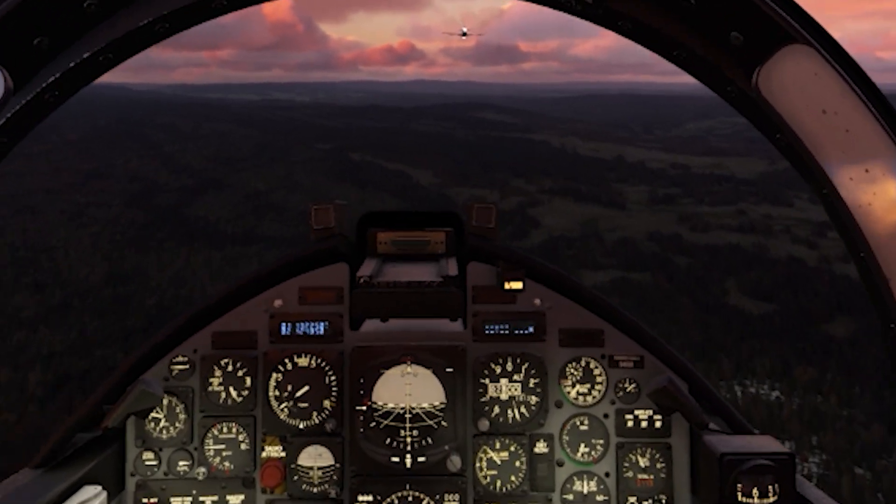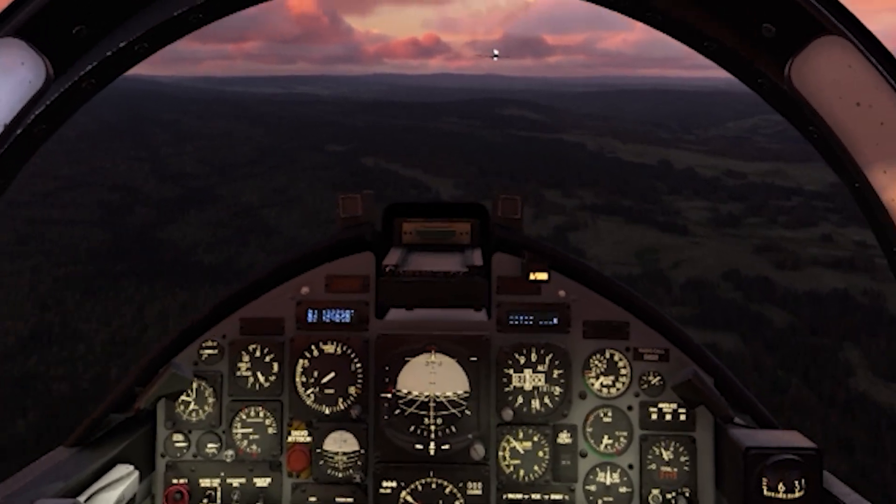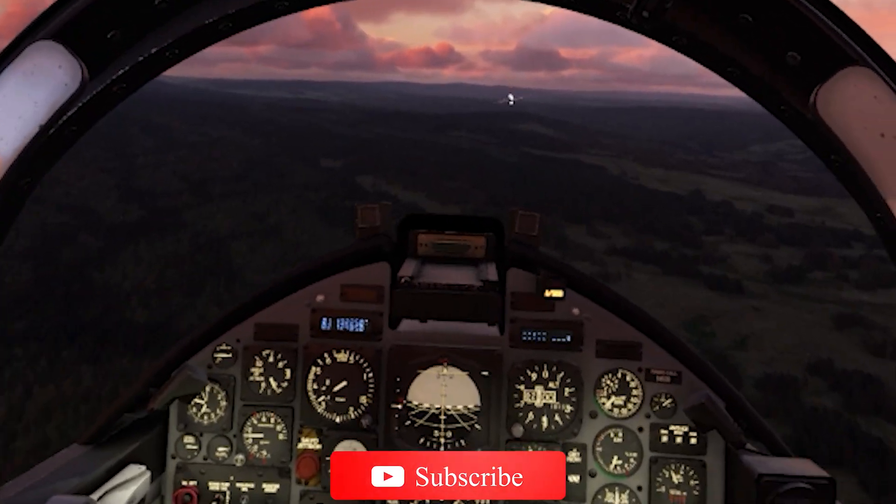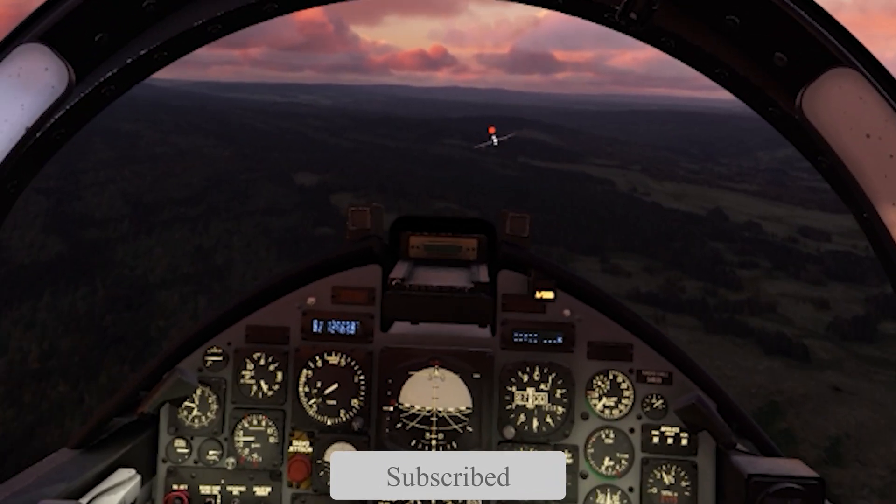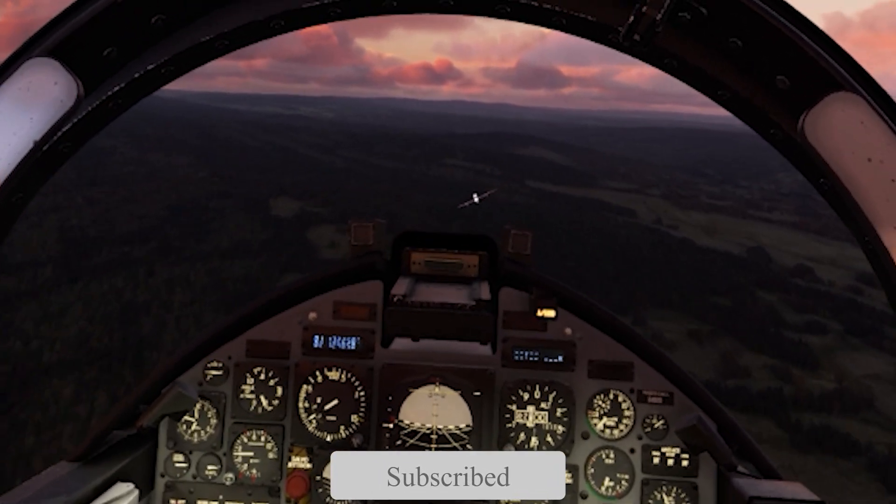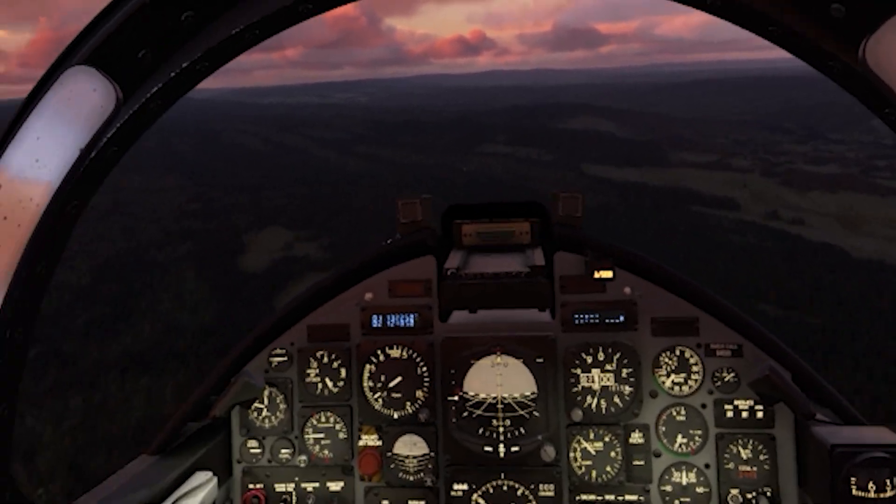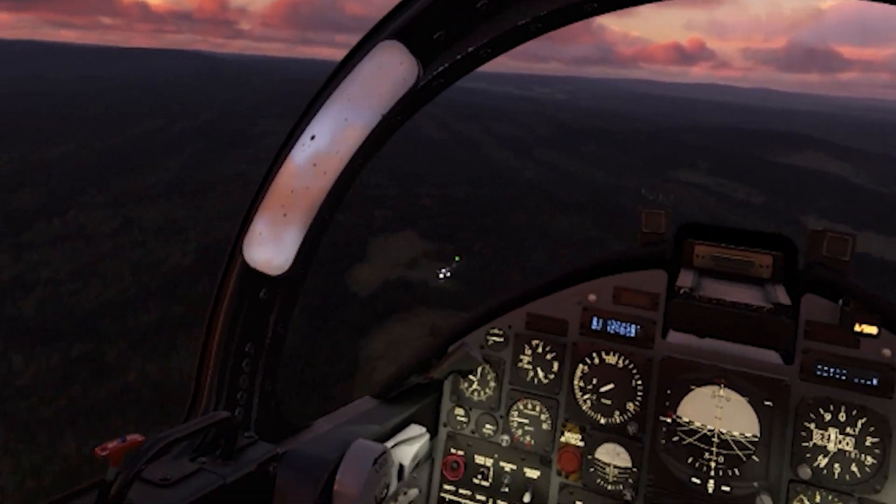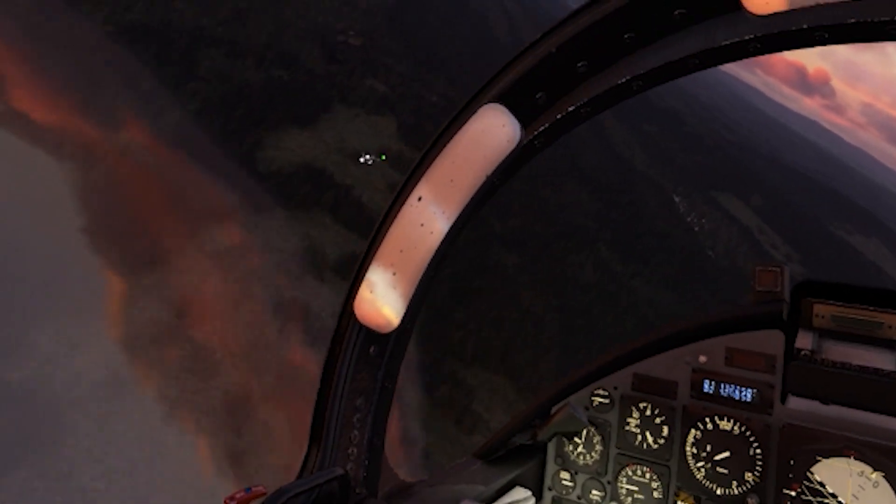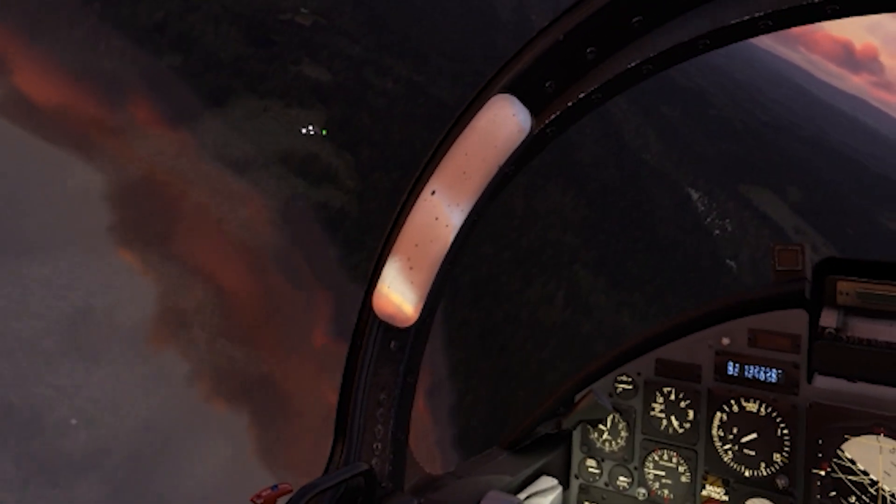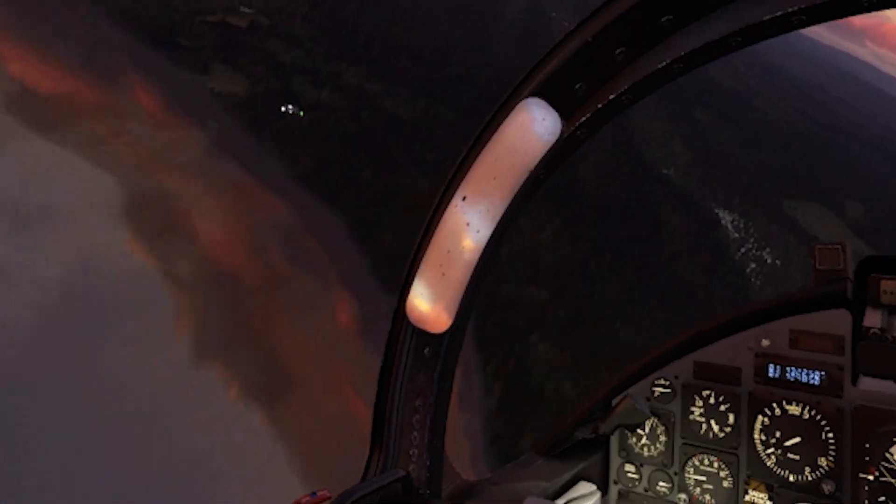And as always, thanks for watching my channel and thanks for your support. Please like and subscribe if you find this content useful. I look forward to making the next video soon. As always, take care and stay safe.